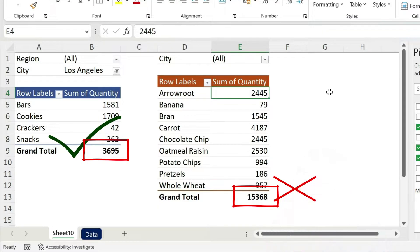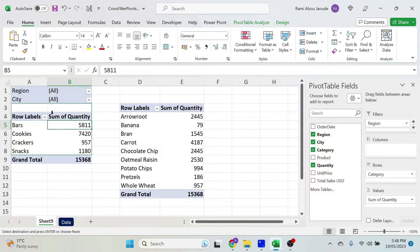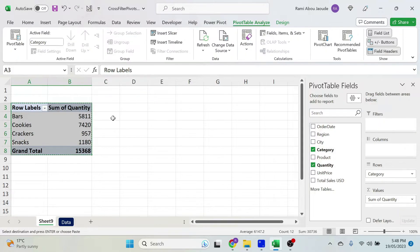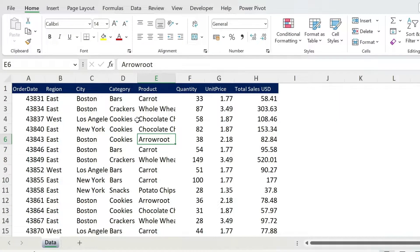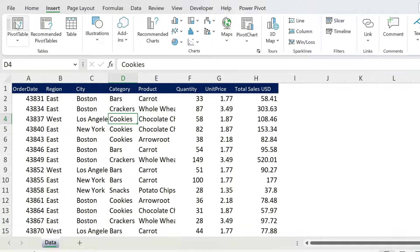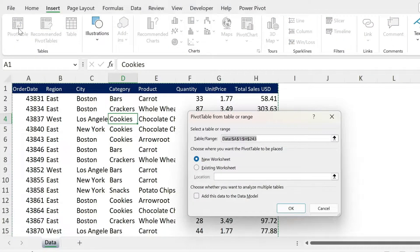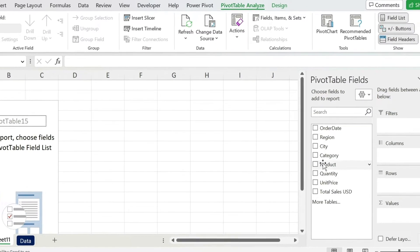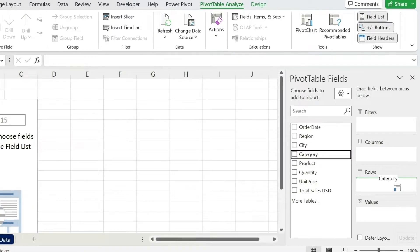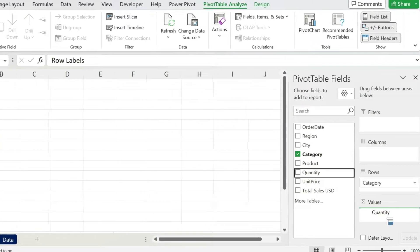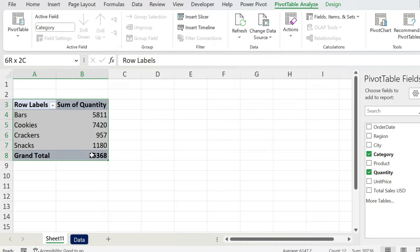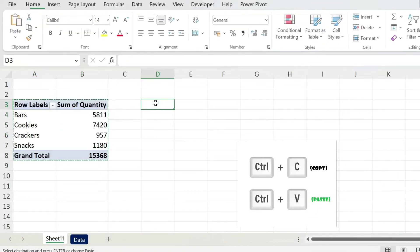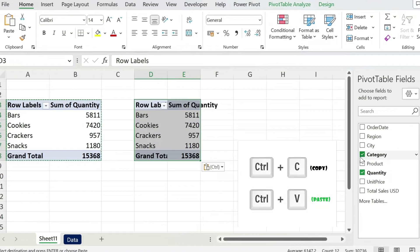We're going to start from scratch and go back. This is the data. Let's click inside, insert pivot table, let's put it in a new worksheet, and let's add the category in the rows, the quantity in the values. Perfect. Control C, Control V—we copy paste it.